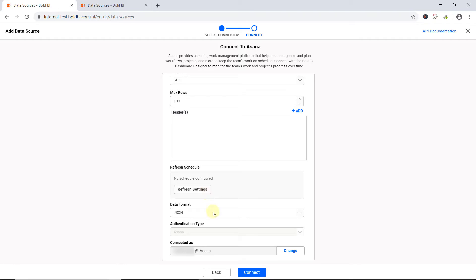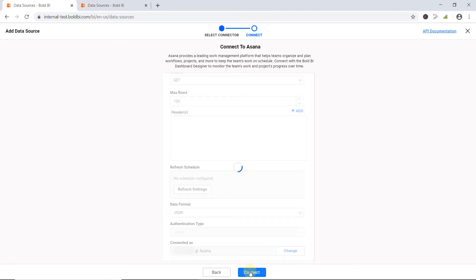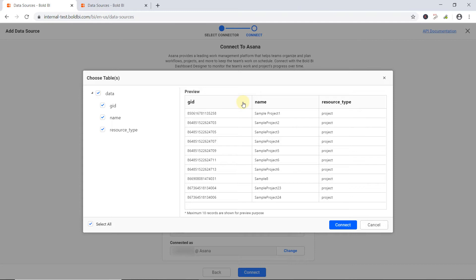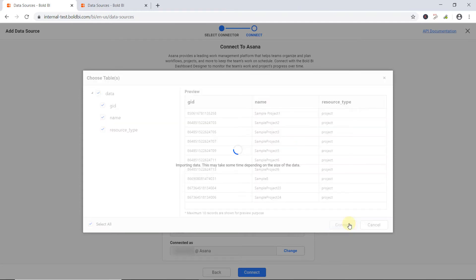Select the JSON data type in the data format drop down. The authentication type will be set to Asana automatically since OAuth is used for authenticating with Asana accounts. Finally, click Connect. Now you can see the schema preview dialog. Here, the data has been fetched for the projects endpoint and previewed in the right side grid. Now click Connect.